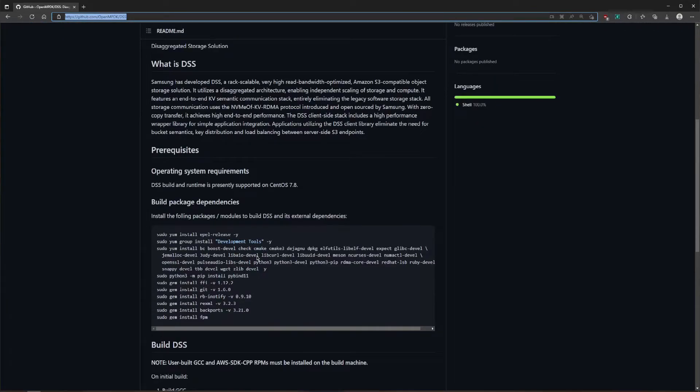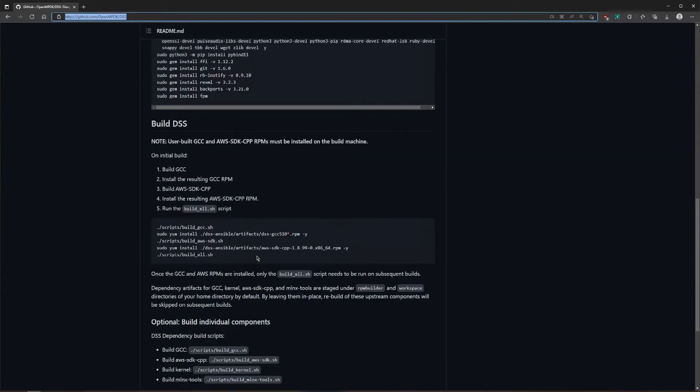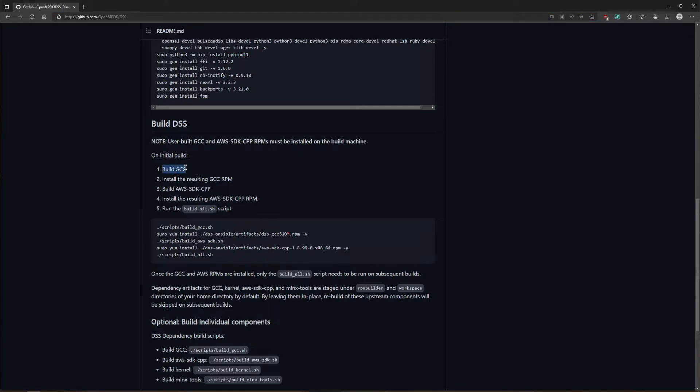Next, follow the build procedure outlined in the readme. Before building DSS, we need to compile some dependencies from source.